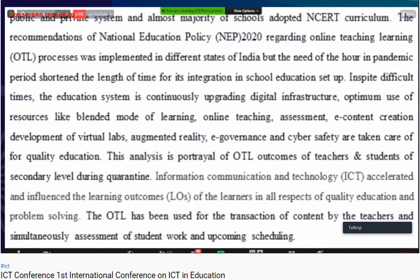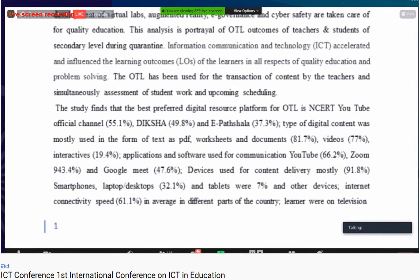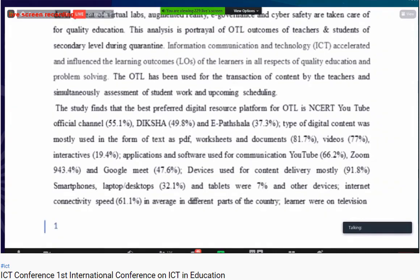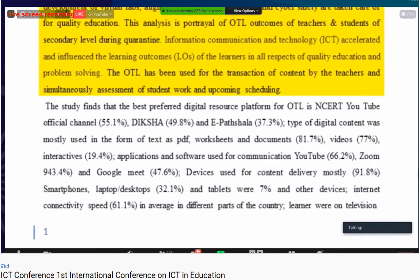Despite the difficult times, the education system continuously upgraded digital infrastructure with optimum use of resources like blended learning, online teaching, assessment, e-content creation, virtual labs, augmented reality, and e-governance for quality education. This analysis focuses on OTL outcomes of teachers and students at the secondary school level during the quarantine period, with information communication technology accelerating and influencing learning outcomes.